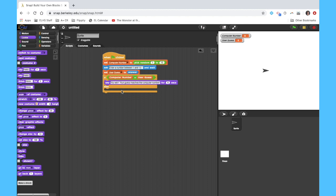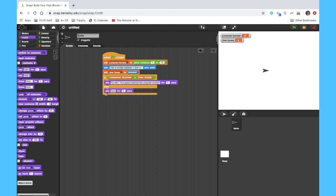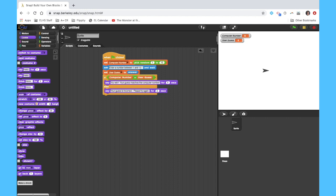If it doesn't, then we want to say your guess is incorrect. Please try again. And just for a couple seconds, because then what it's going to do is dump them back into guessing a number again.